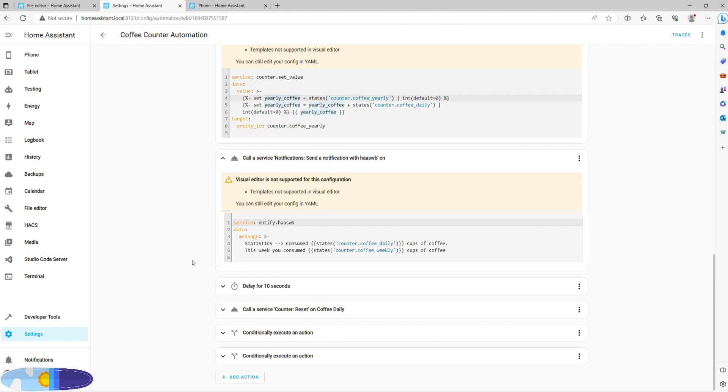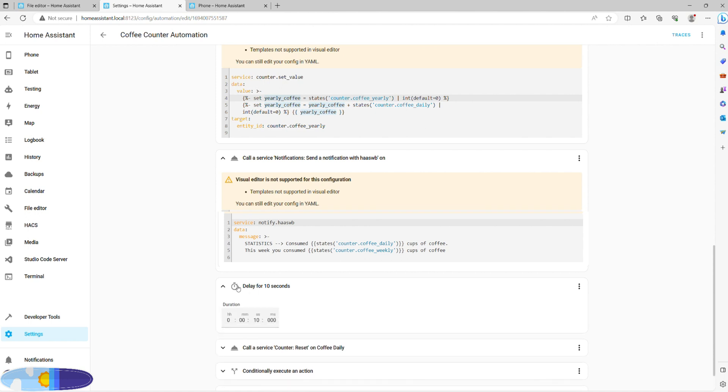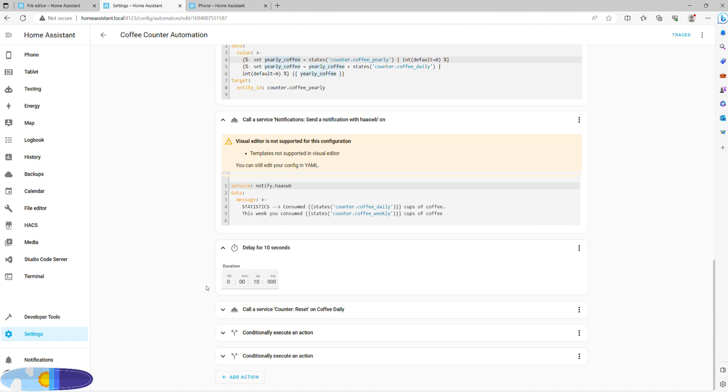Now all that's left is to give it a slight delay and first reset the daily counter. This action should happen every day, hence why there are no conditions attached.